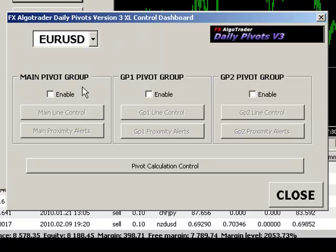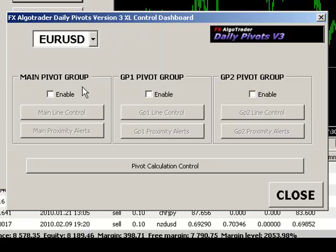The reason you may want to do this is you may want to actually have, for example, GMT calculated pivots, EST calculated pivots and possibly some Fibonacci pivots or Camarilla pivots as well. This system allows you to layer over multiple pivot systems with different calculation bases.